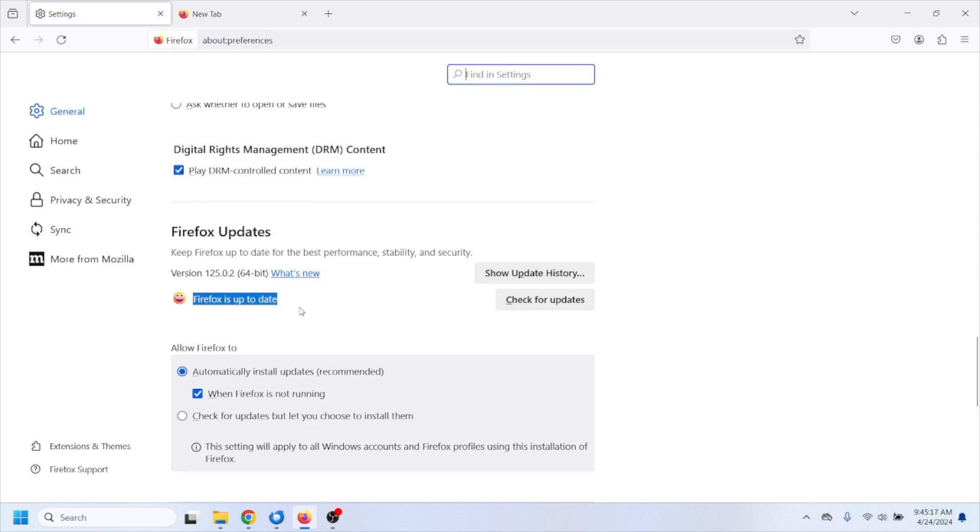As you can see my Firefox is updated. If right here you have a button where it says update instead of check for updates, go forward and update your browser to the latest version.